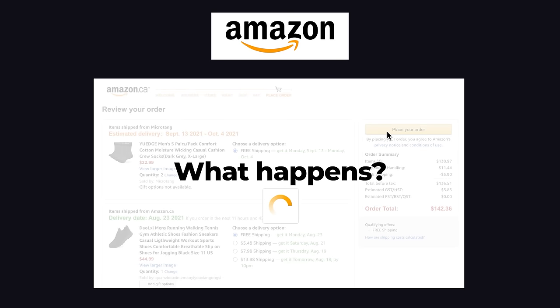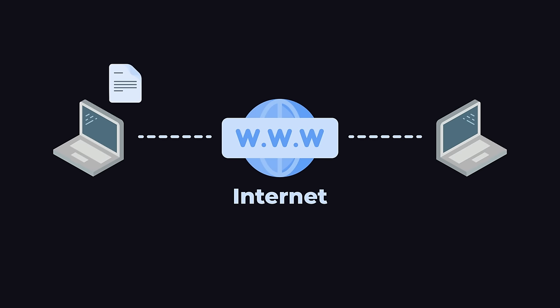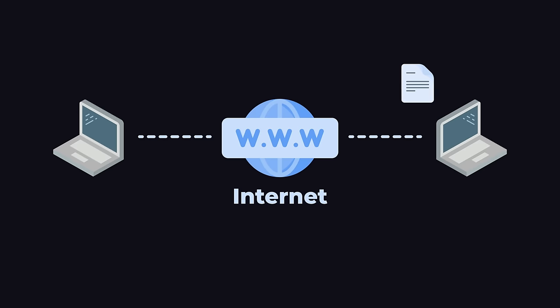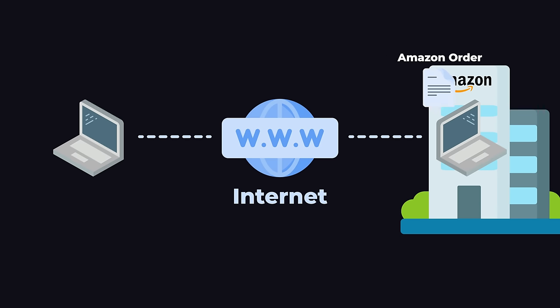We're going to start from the ground up. Any computer that's connected to the internet, including your computer and my computer, can send a message across the internet to another computer that's also connected to the internet. So to simplify things, Amazon has a computer in their office building somewhere.